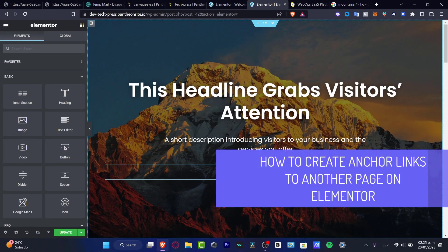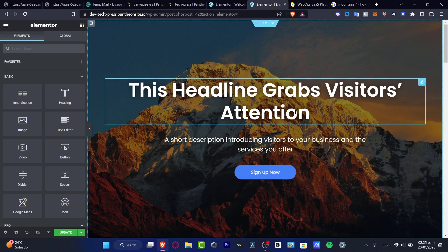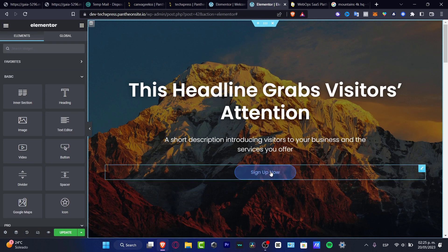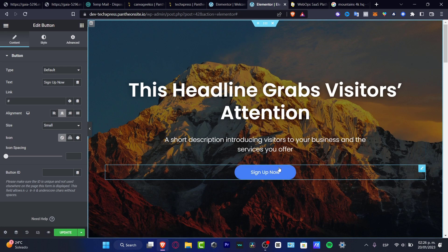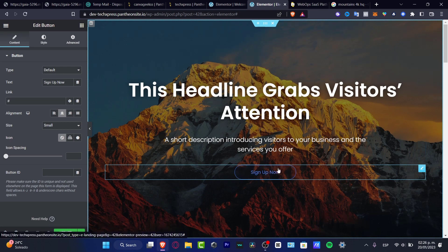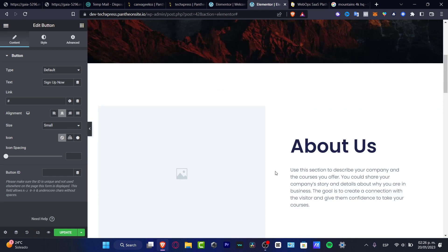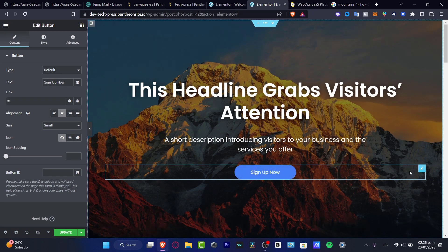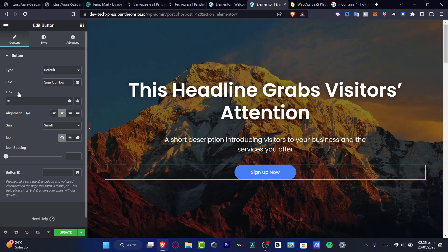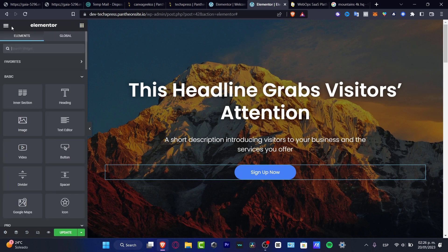If you want to add a specific anchor point linked into Elementor, the first thing you want to do is to locate the very first page that you want to make the link — for example, here it says 'Sign Up Now.' There are two ways we can do this. If you want to do it all in just one page, that might be easier, but I'm going to try to do both ideas so you can figure out which one fits you best.